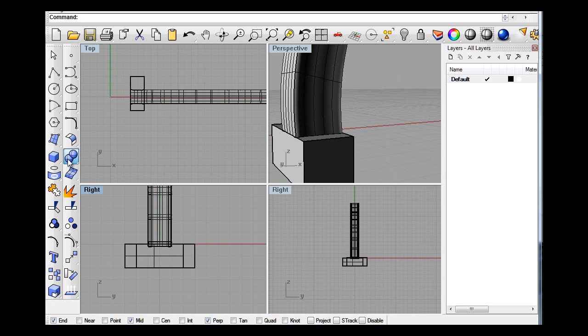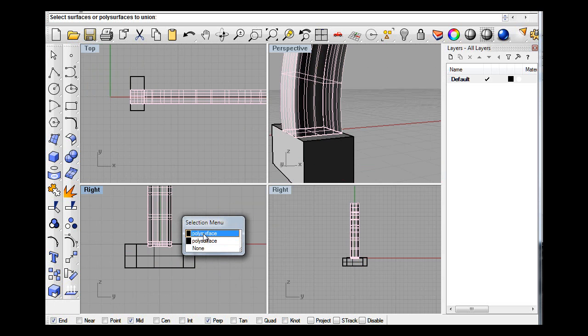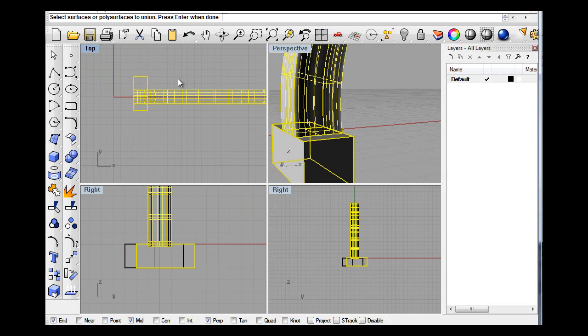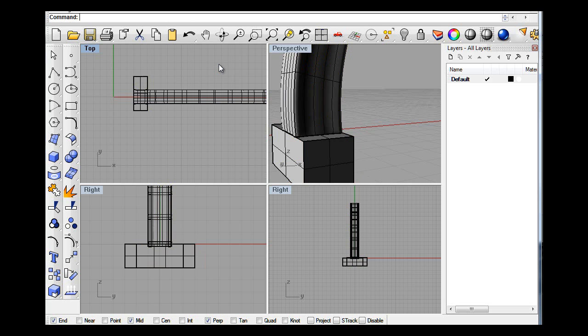And now if you boolean that, that's boolean now.